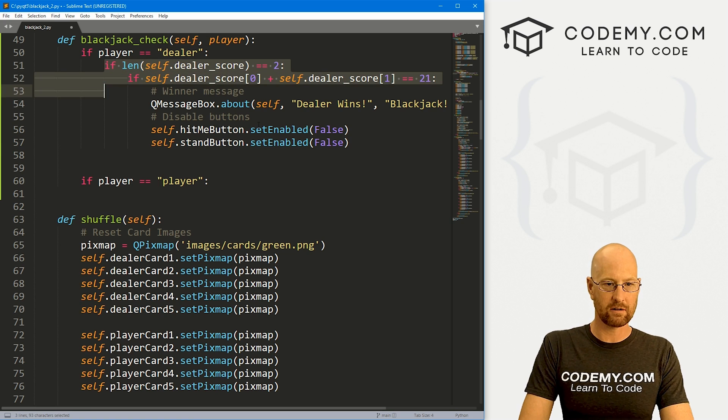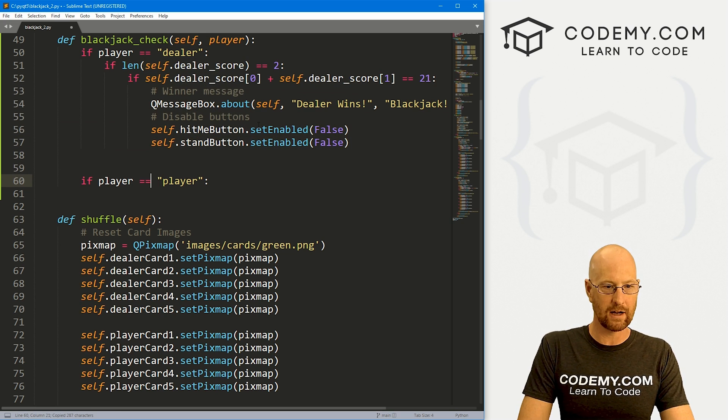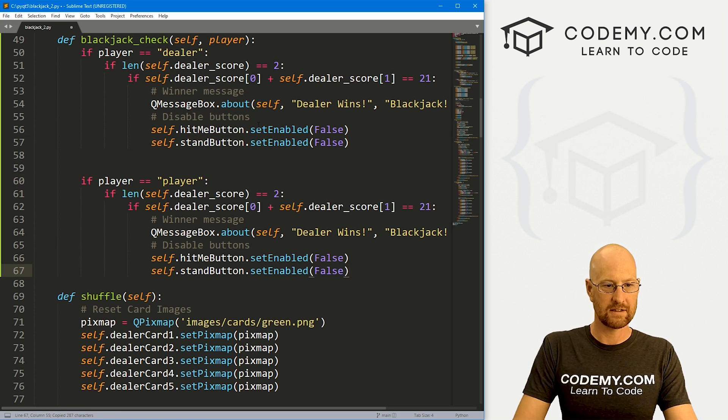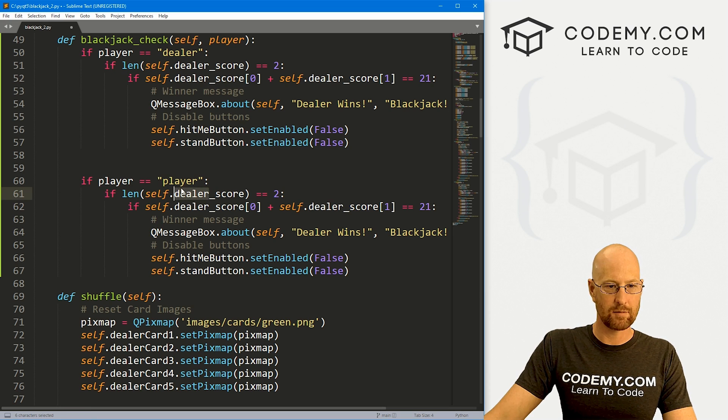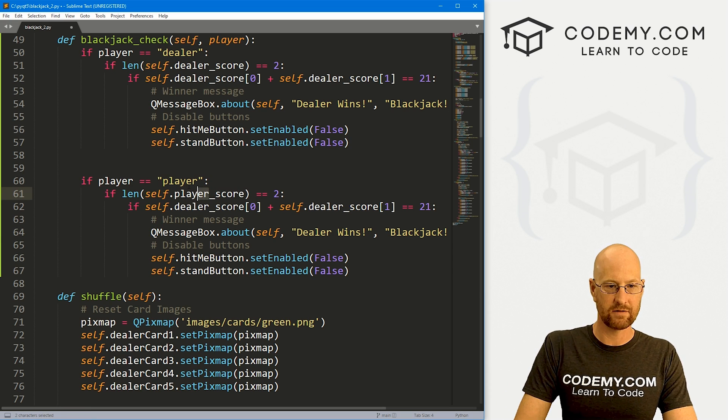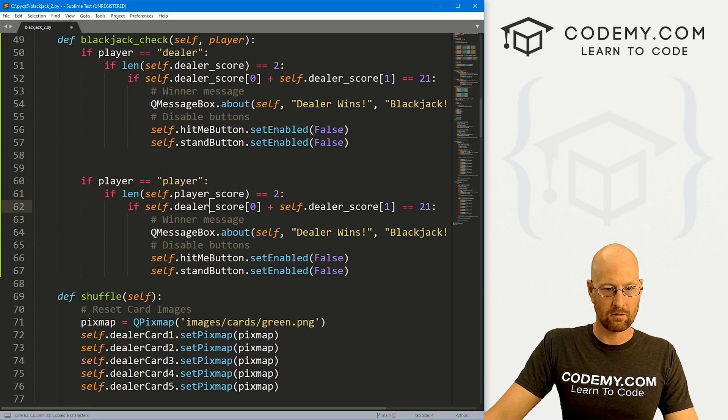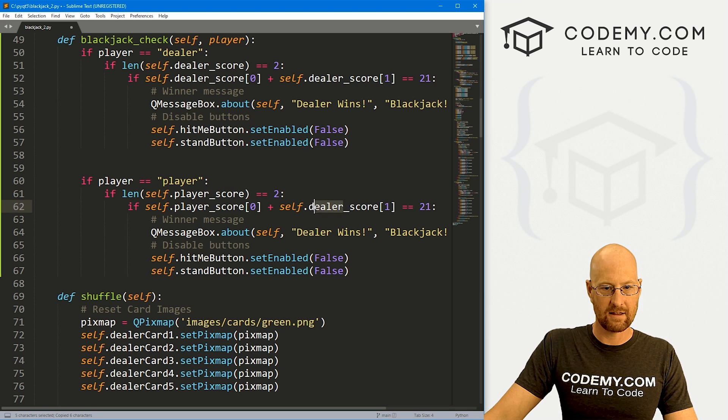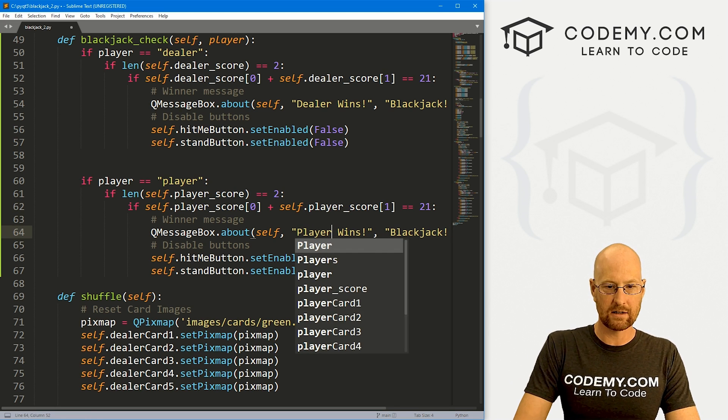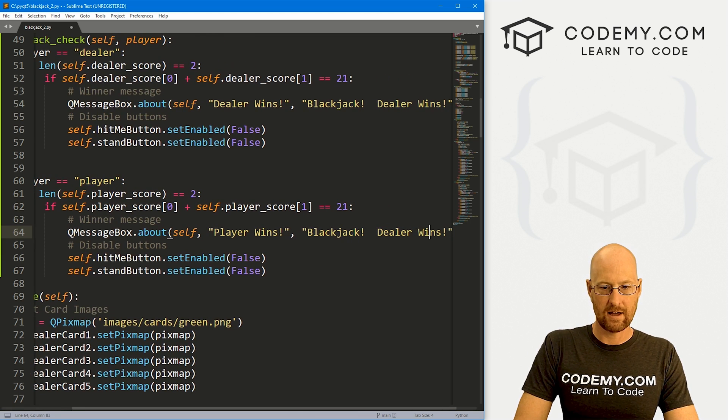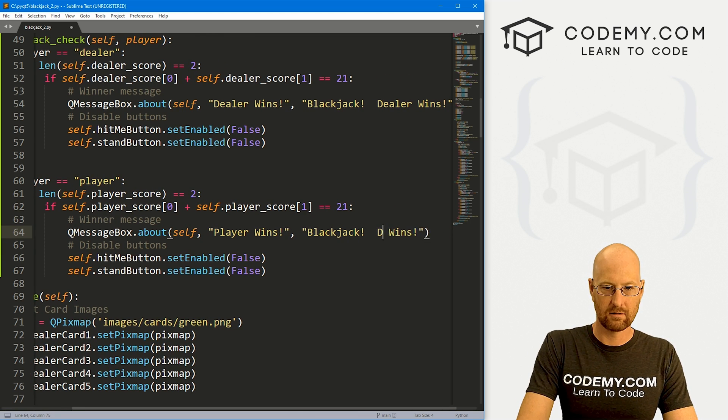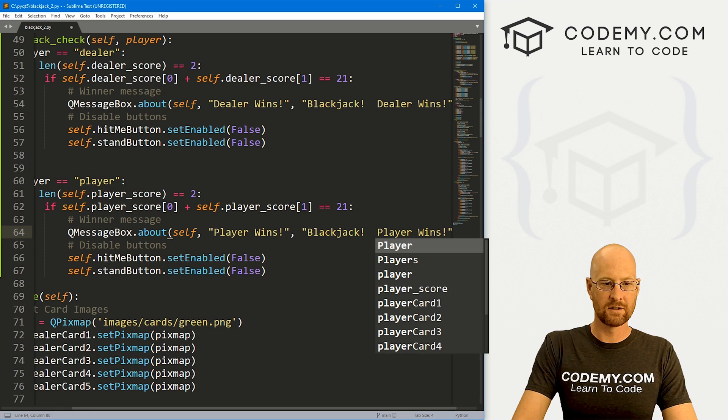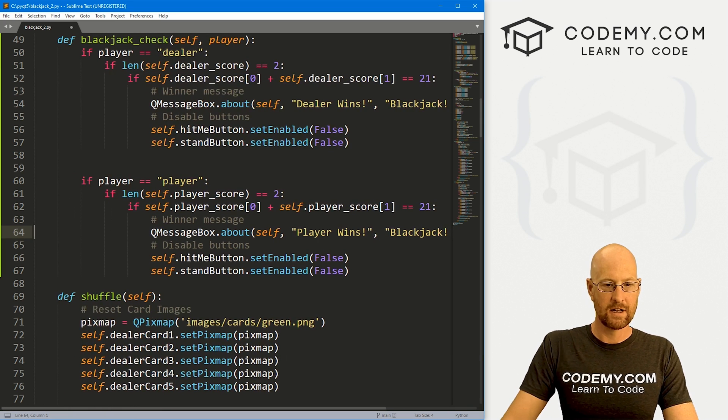Now let's just kind of copy all of this and do the same thing for our player. Paste that in. But of course, it's going to be player_score instead of dealer_score. Change that and that and that. And here, this will be player wins. And player wins. That looks pretty good.